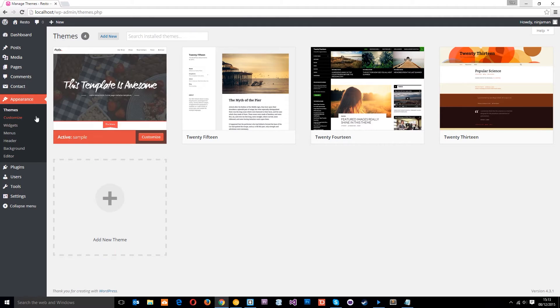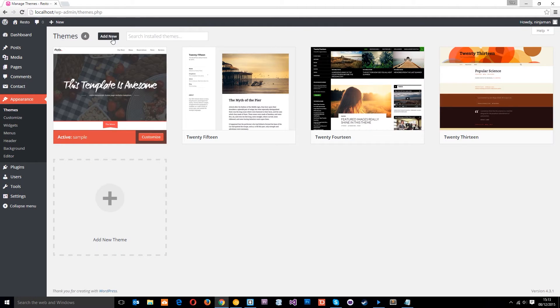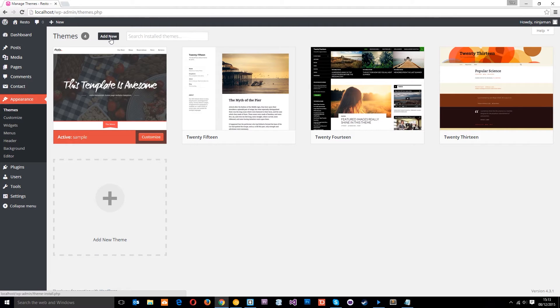Now if you go to Appearance and then Themes in the WordPress admin area, remember this is how we added a new theme, and this is what your client will be doing, or you will be doing for your client on a live server.